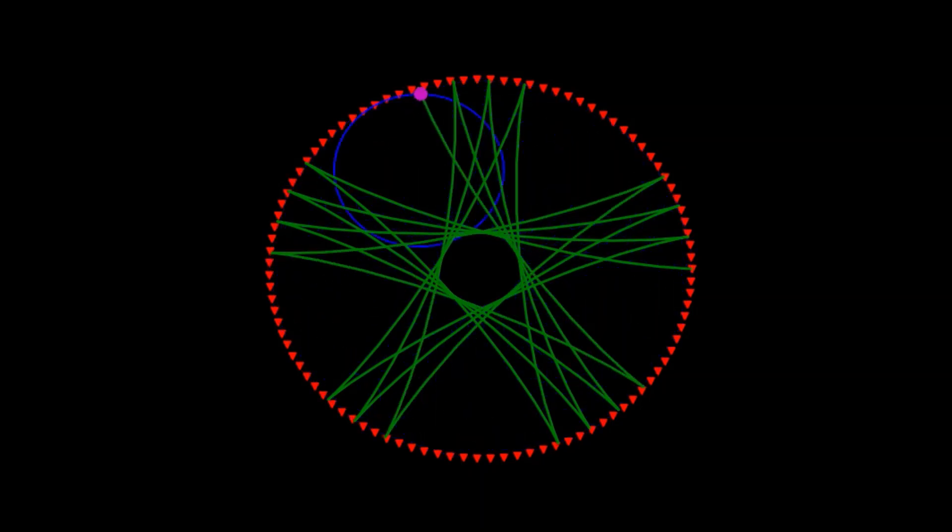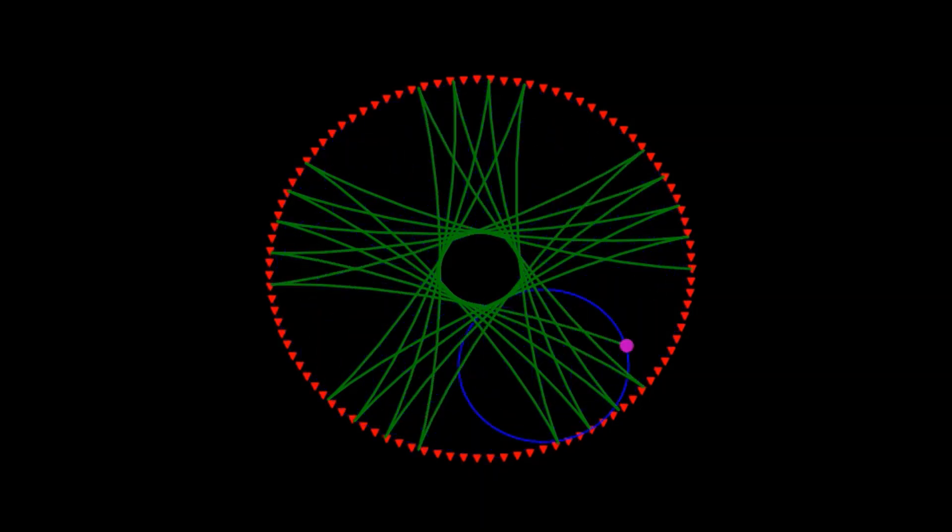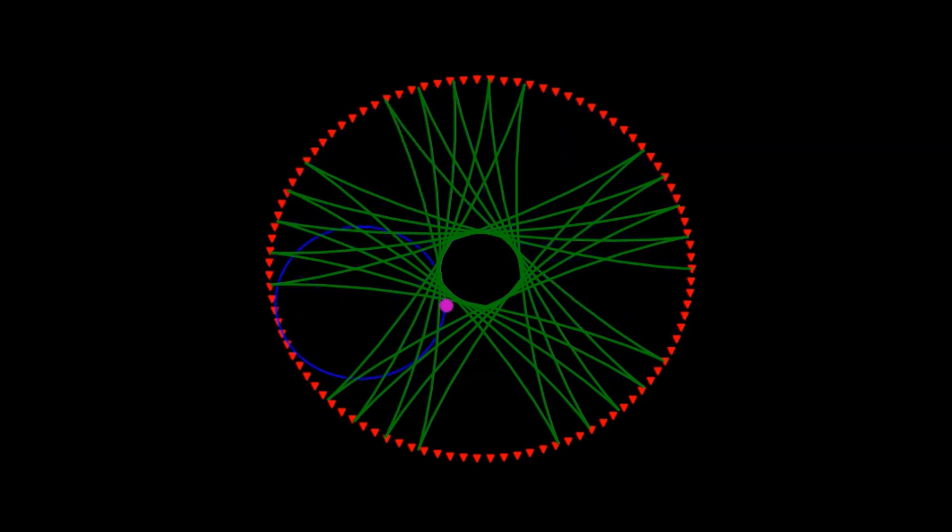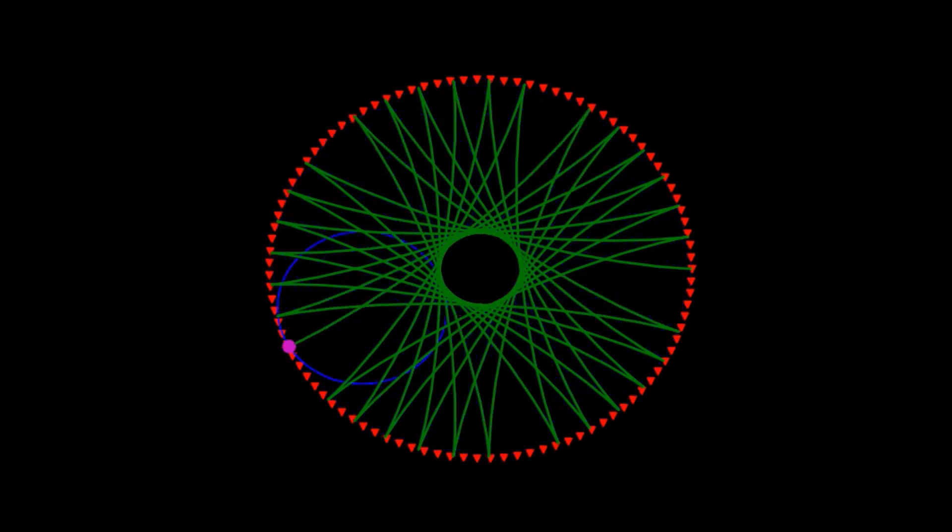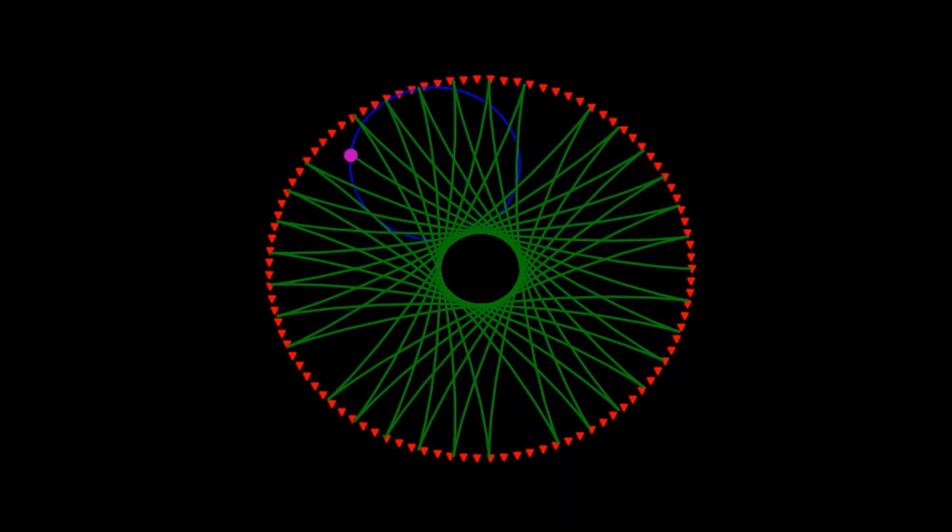It is created in Python program with animation using Matplotlib. A hypocycloid is generated by the trace of a fixed point on a small circle that rolls within a larger circle.